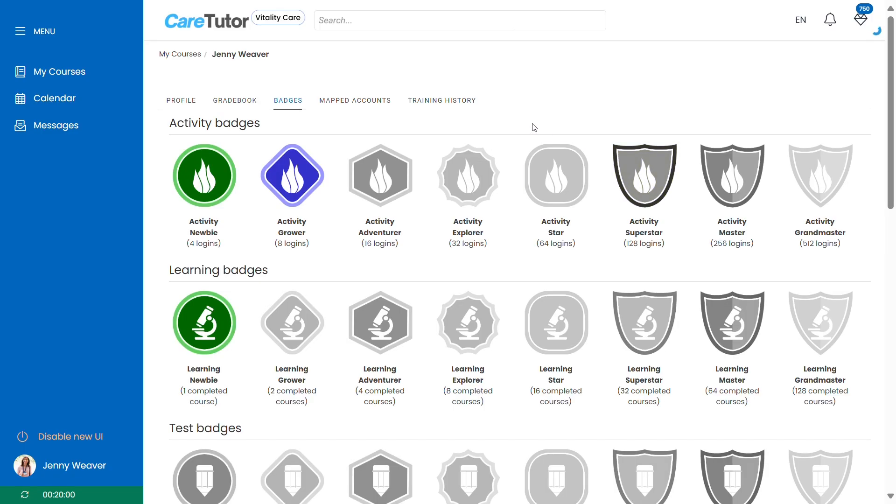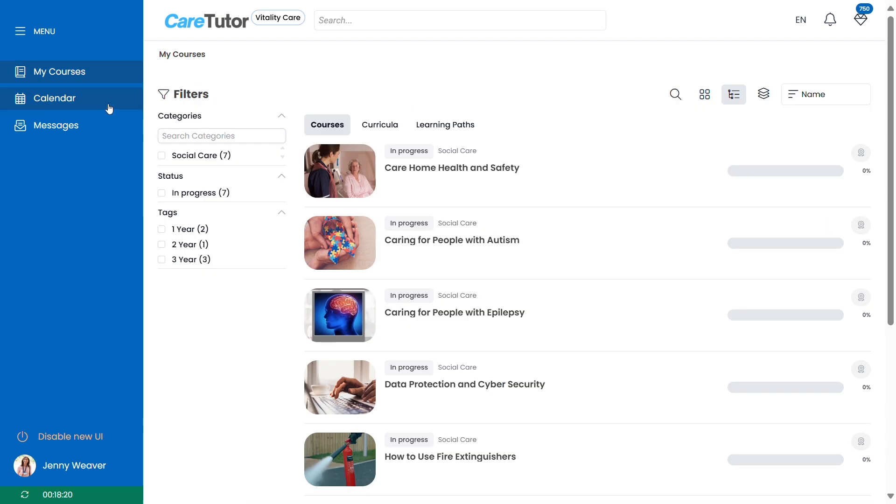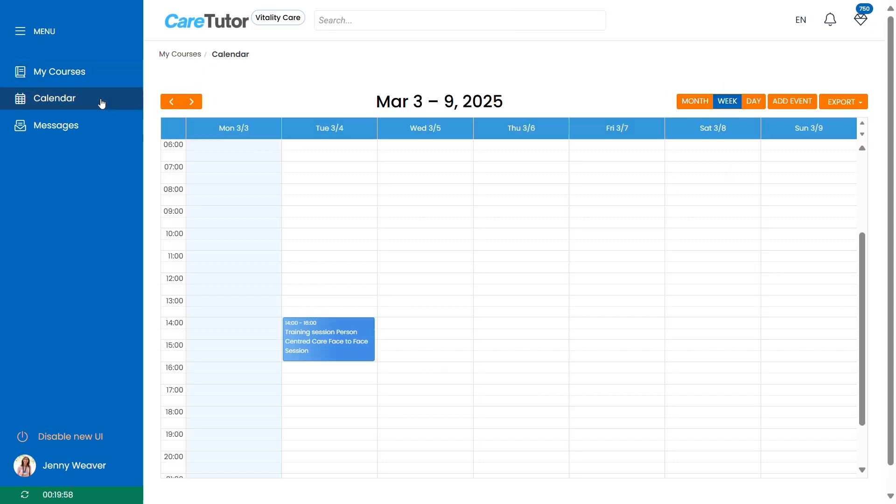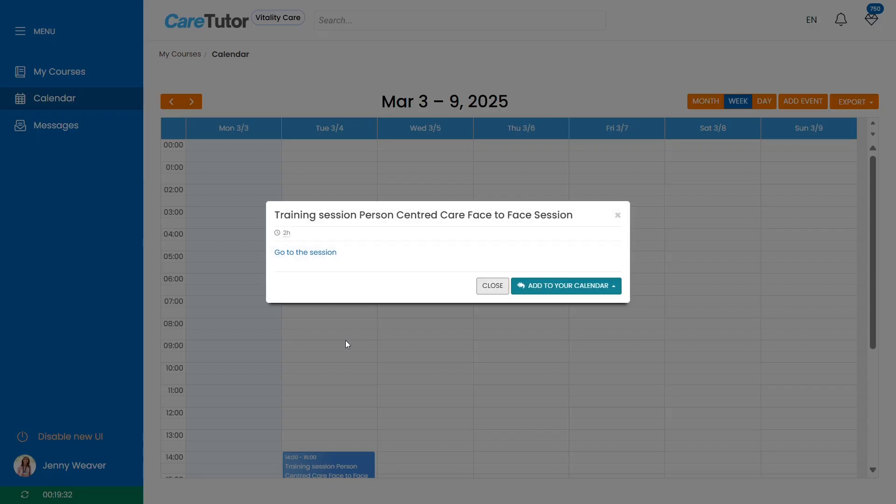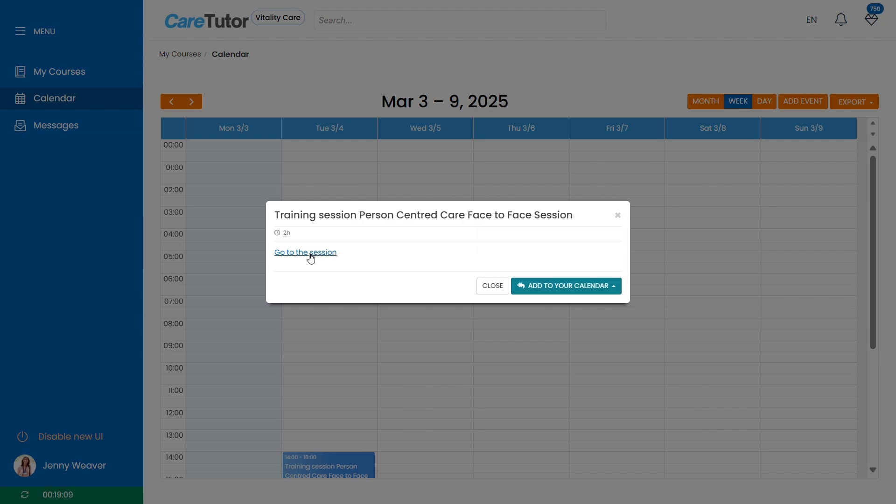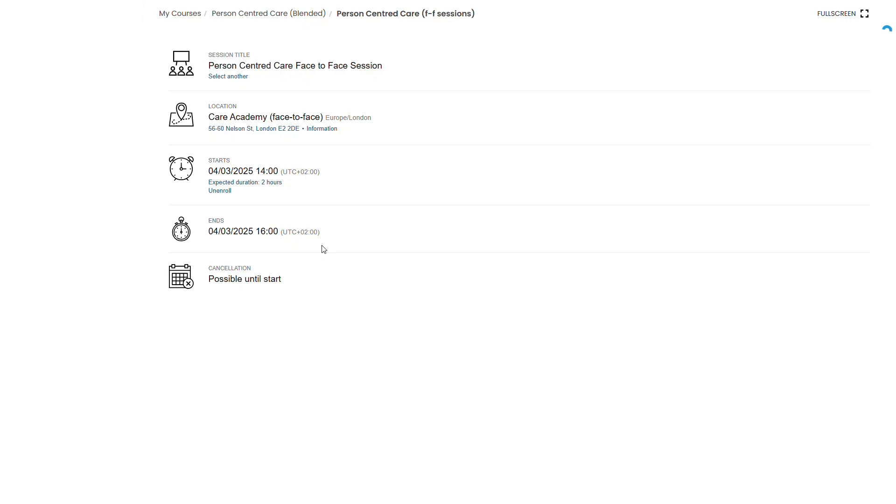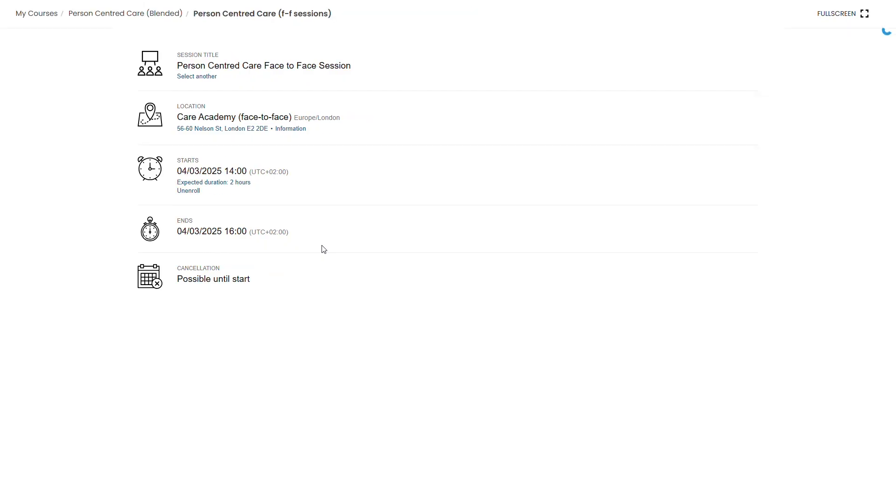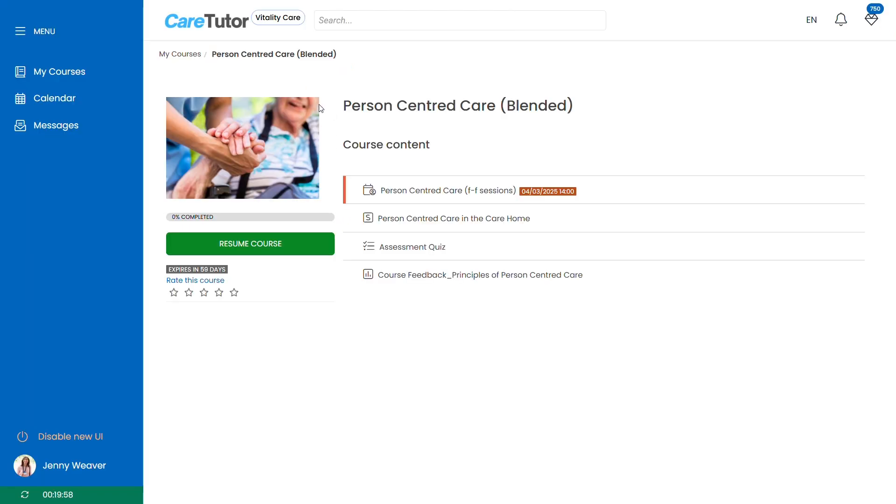If you navigate back to your main dashboard another item on the menu you can access is the calendar feature. The calendar feature will populate with the training sessions that you have been assigned. Here's a training session for the person-centered care face-to-face session. You can navigate to the session by clicking the go to session button or you can add this to your local calendar. We integrate with a few features such as Google Calendar, Outlook or Teams. Here we'll go to the session you can see this is the face-to-face training session that we've been assigned and it's attached to the person-centered care course.